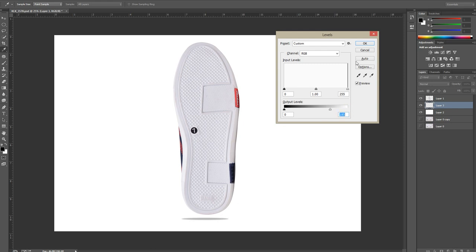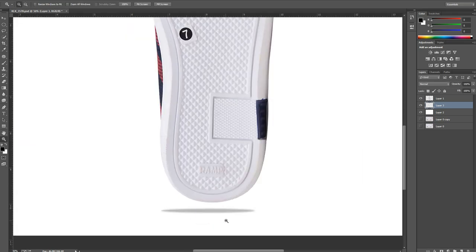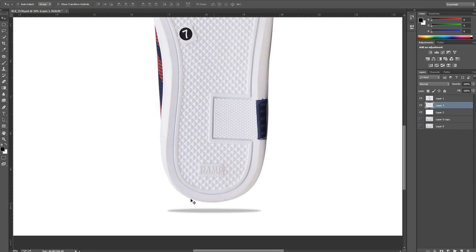As you can see, the shadow is available now. Hit OK and reposition the shadow according to the shoe. For this you have to select the move tool and then you can reposition it.